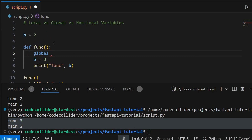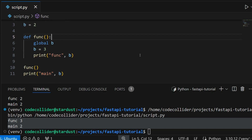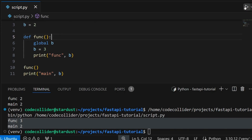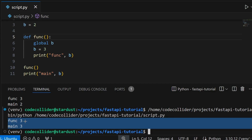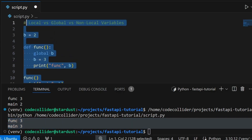If we want to modify global variable b, we have to tell Python explicitly that we are referring to the global variable in our function using the global keyword. If I run the program now, you will see that the value of variable b is indeed modified globally. That's what the global keyword is used for in Python — to refer to the global variable.